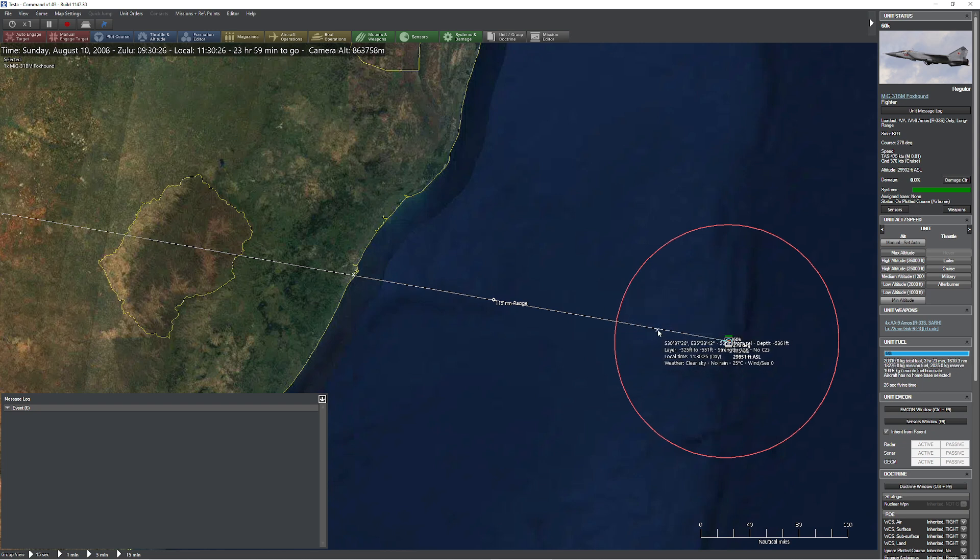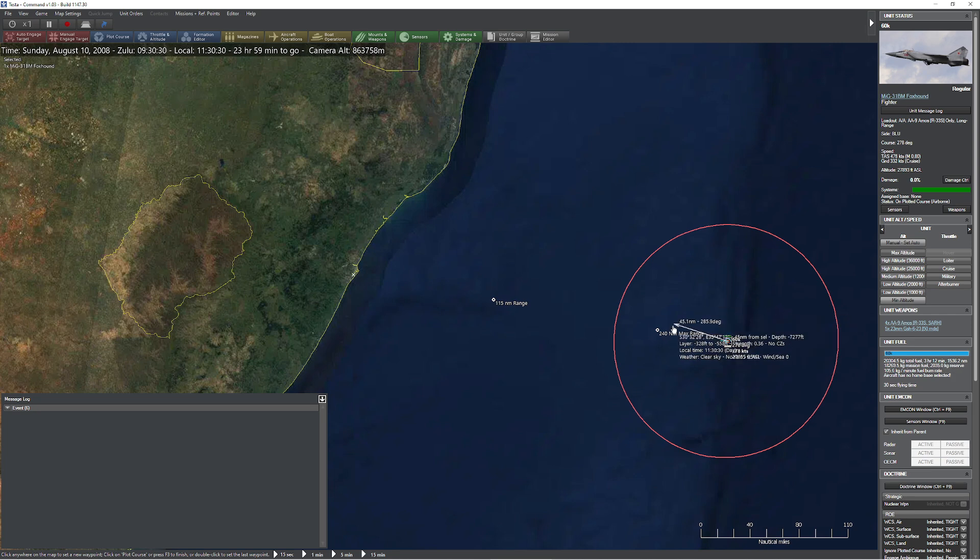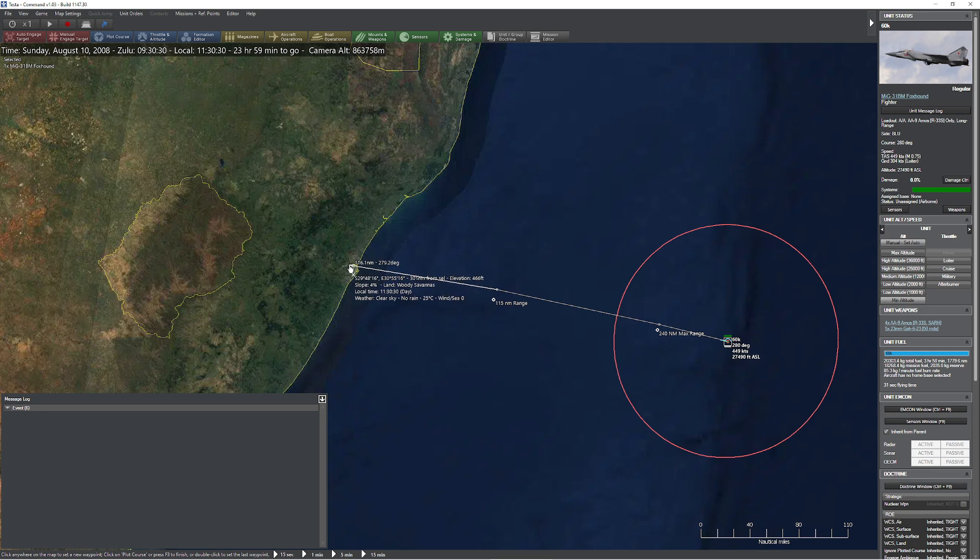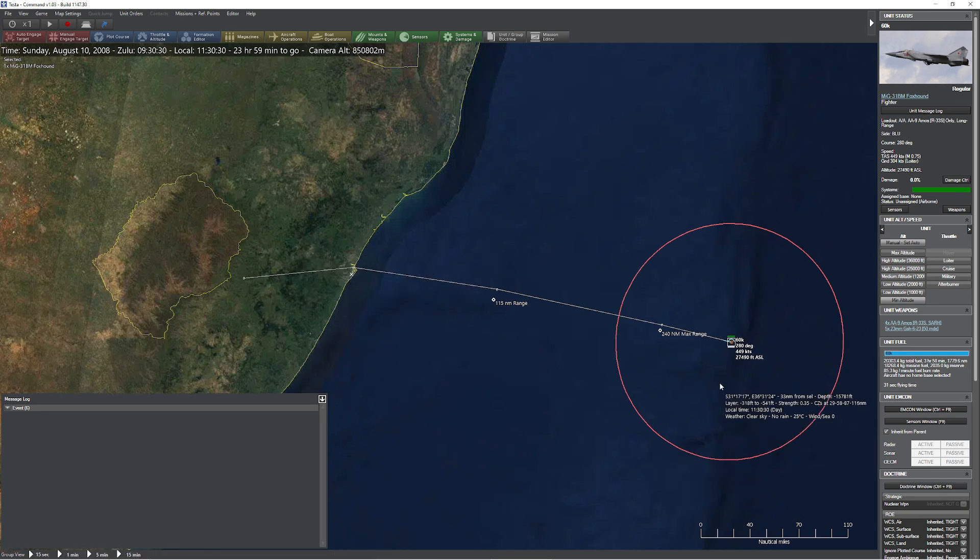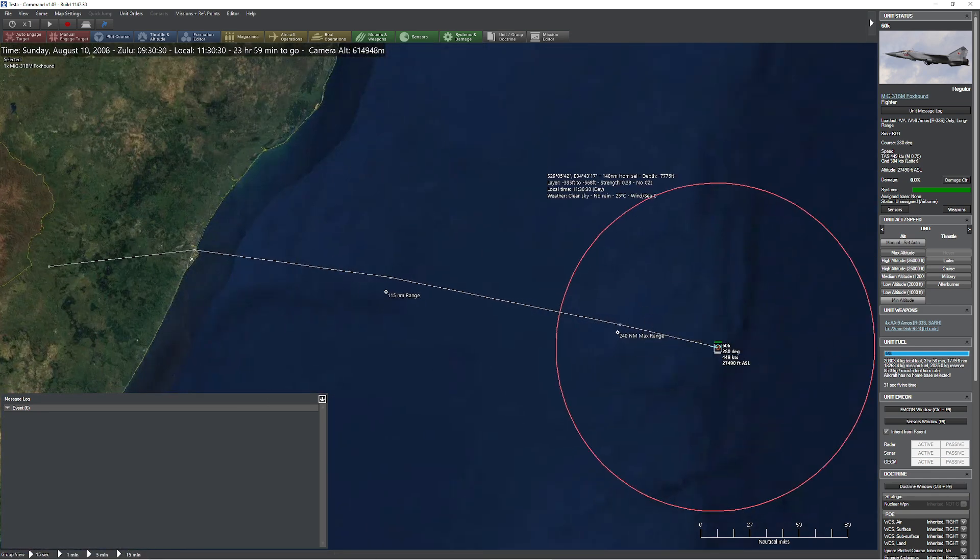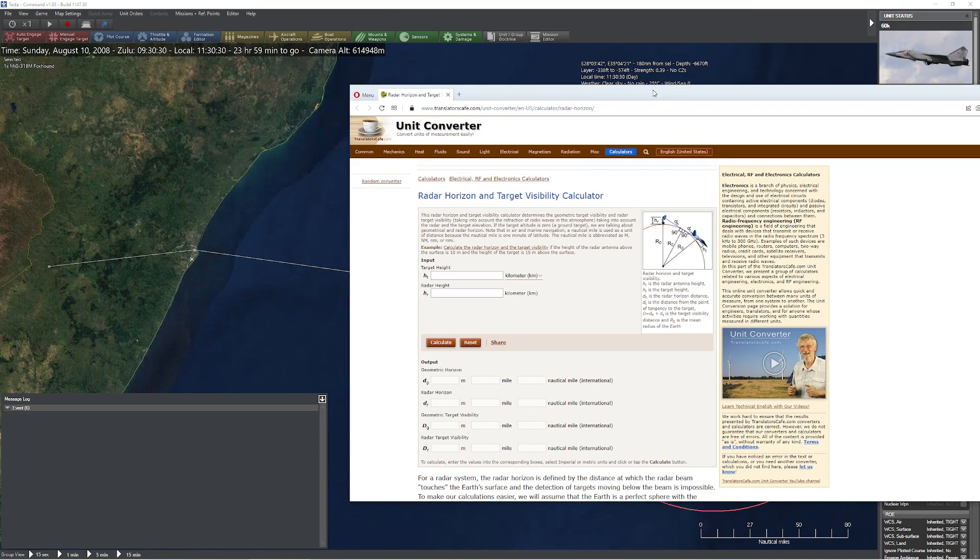What is going to be the magical distance or altitude I need to travel at? First things first, I'm going to pause and place waypoints. I'll put one here, next one here, next one here, and the next one over here. So what is my initial maximum altitude? Well, time to do some math. Aha, radar horizon and target visibility calculator.